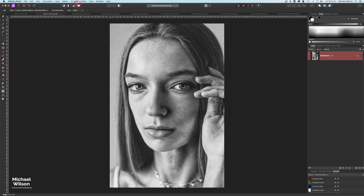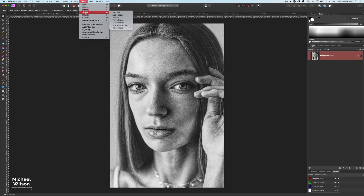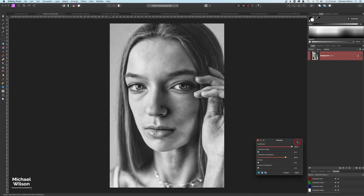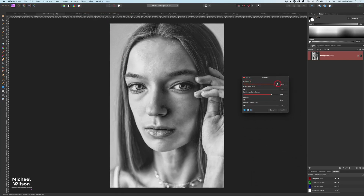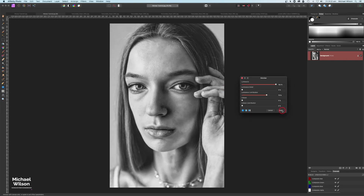We're going to smooth out the skin a little bit, so we'll come up to Filters > Noise > Denoise. On this one we'll bring the luminance all the way up to 100, and on the luminance contribution we'll bring it back and then take it up until we start seeing the skin smooth out - about 73 on mine at the moment. That looks pretty good, so just hit Apply.